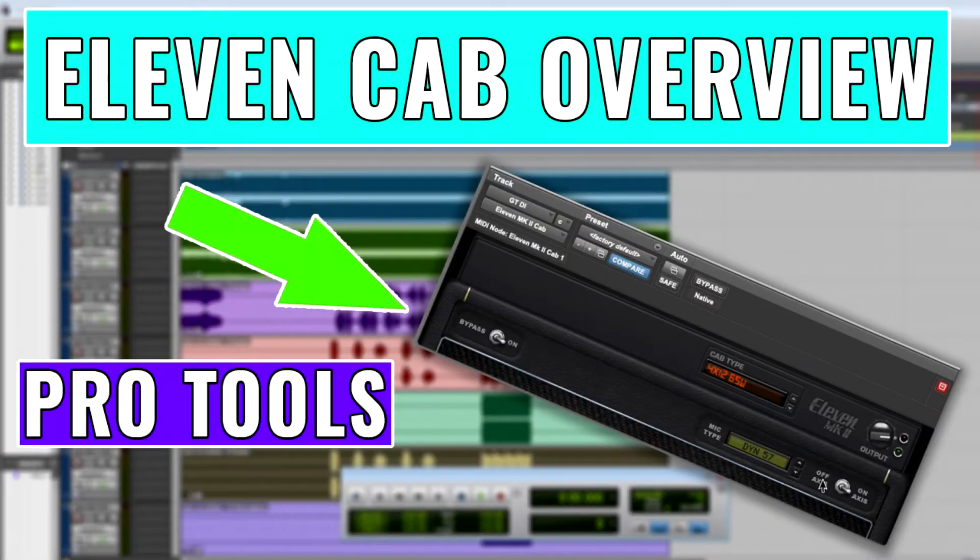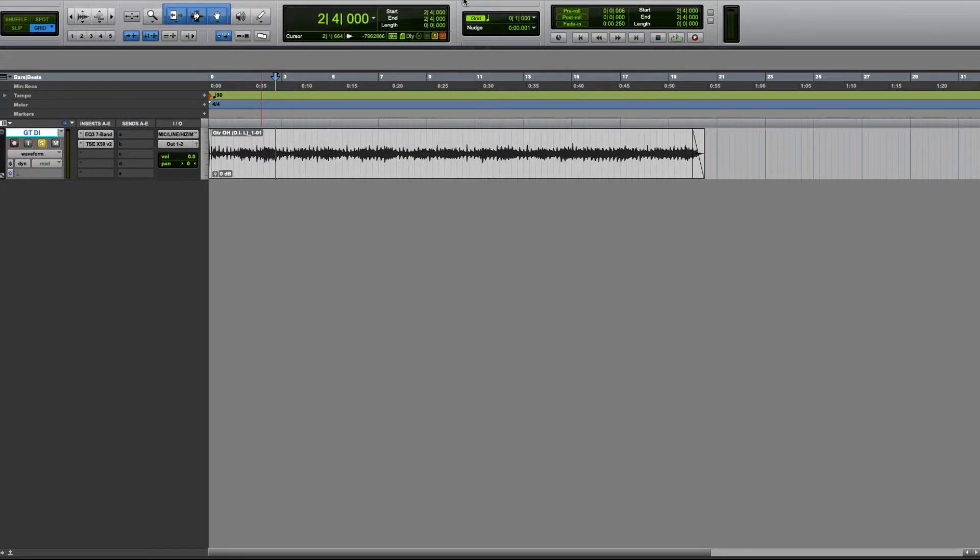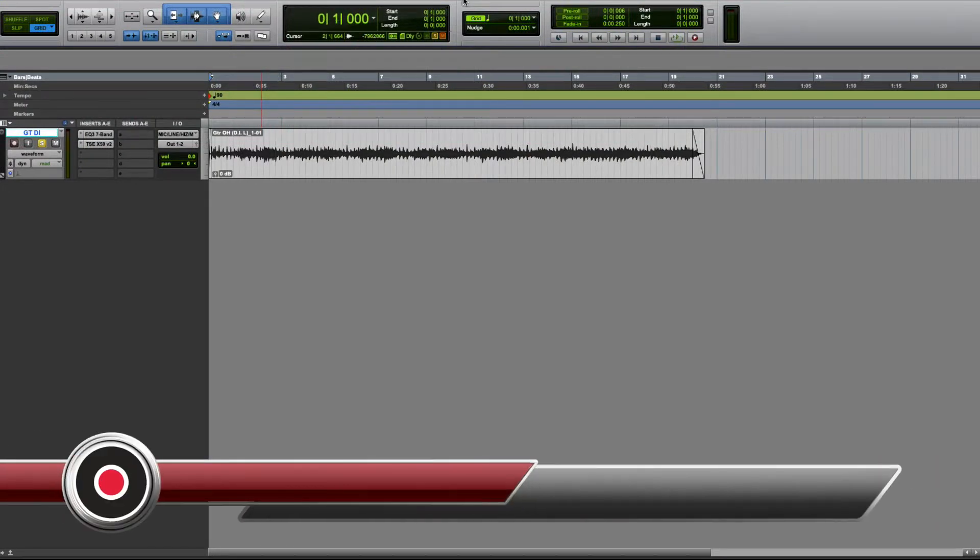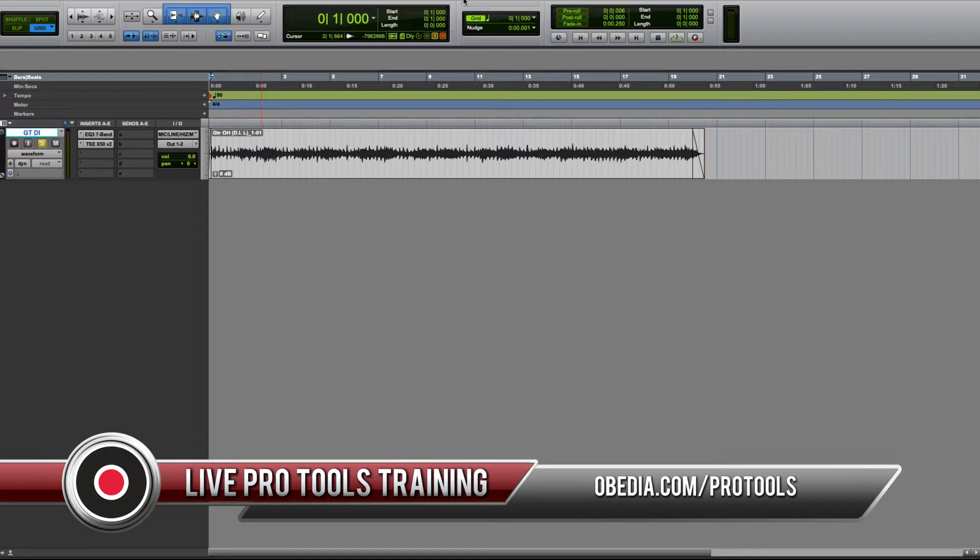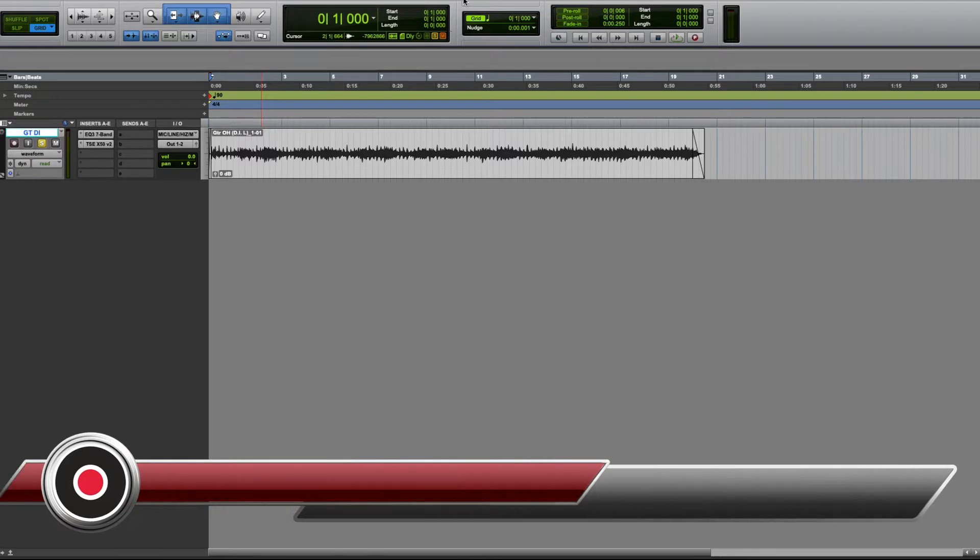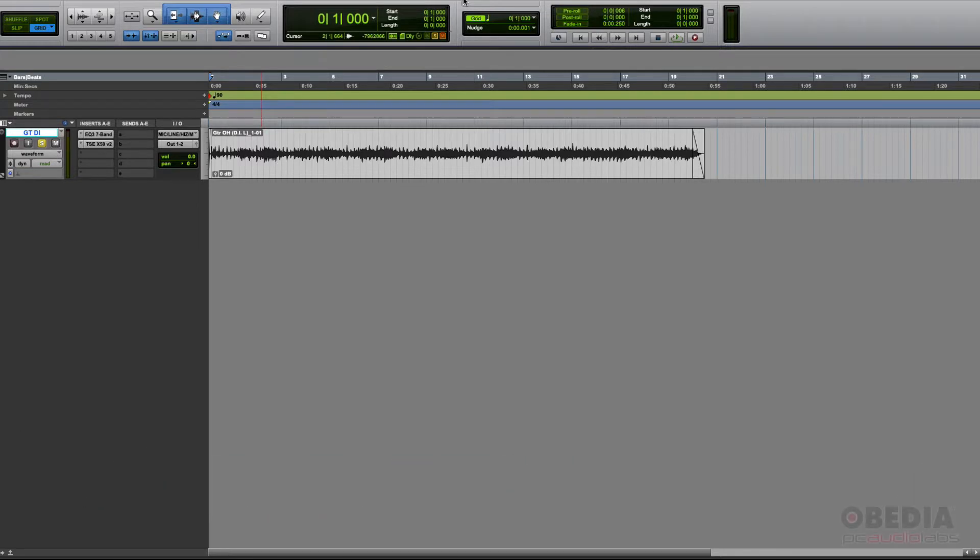Hey guys, this is Henry from Obedia PC Audio Labs. Today we're back with our series of video tutorials on the Eleven MK2 plug-in included in Avid Pro Tools. In the previous tutorial, we talked about the Eleven Lite plug-in. The Eleven bundle actually comes with a third plug-in, which is the Eleven Cab.